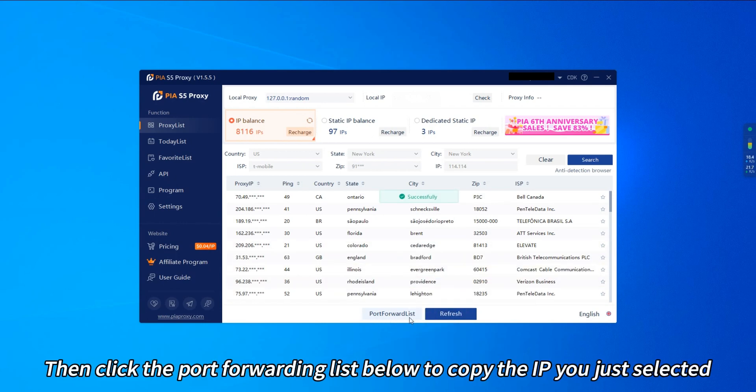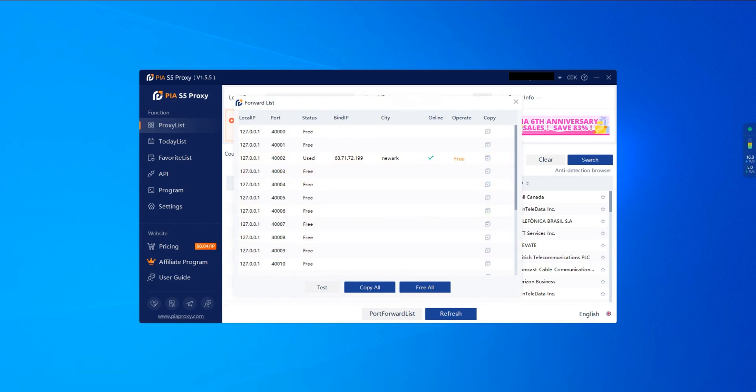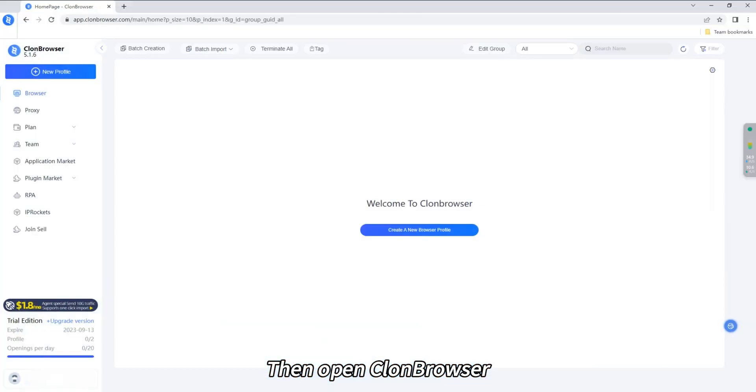Then click the port forwarding list below to copy the IP you just selected. Then open Clown Browser.